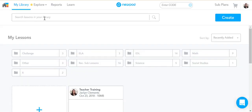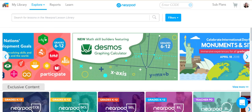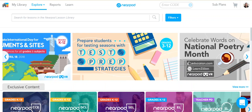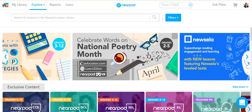Once you're in, you'll hover over Explore and there are a couple places where you can get lessons. The first one is the Nearpod lesson library. The Nearpod lesson library has hundreds of lessons created by Nearpod for a variety of subject areas and grade levels. Some of these are normally paid, however since the district does have a Nearpod account, all of these are free for you.